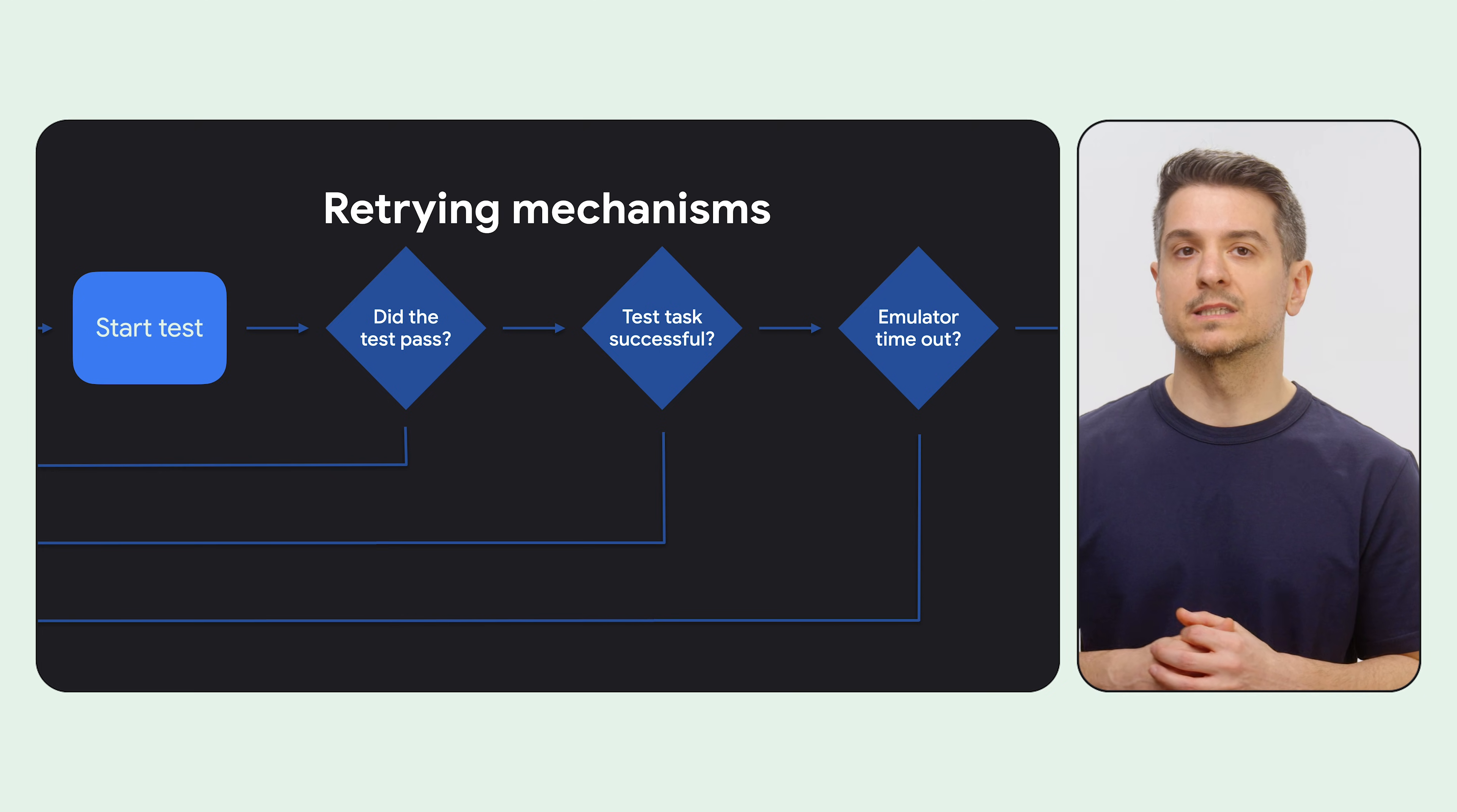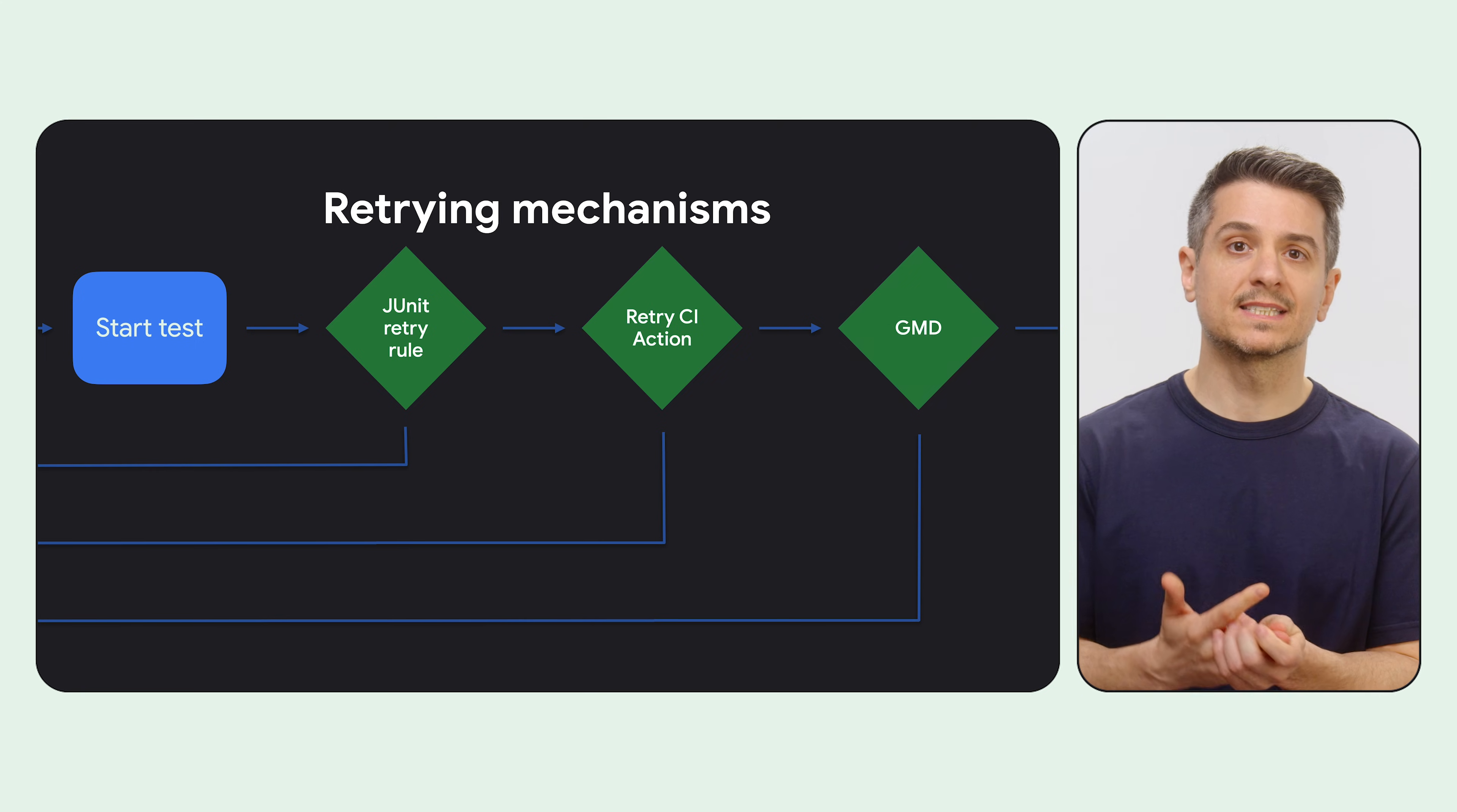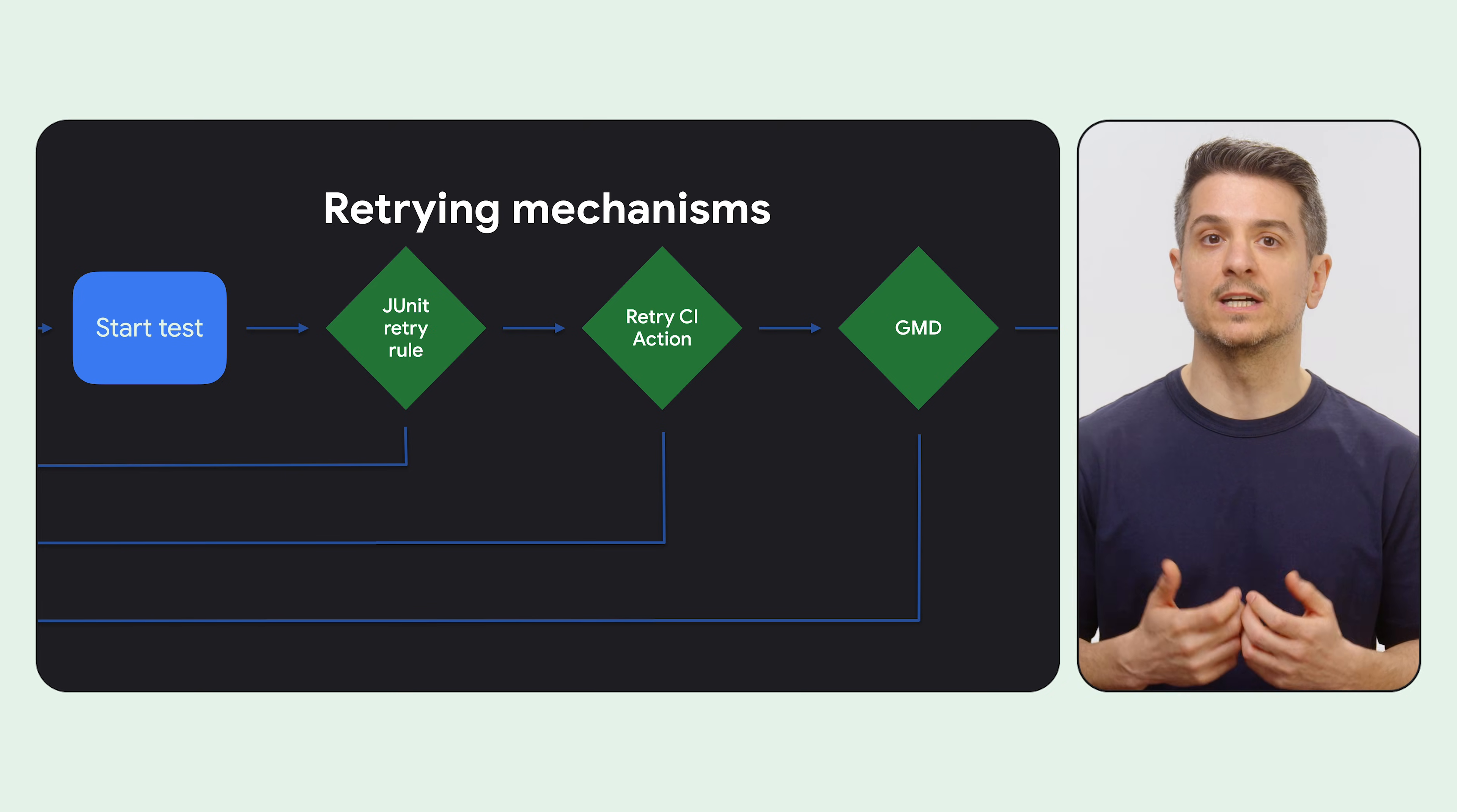How you implement retries depends on the testing frameworks and infrastructure you're using, but typical mechanisms include a JUnit rule that retries any test a number of times, a retry step in your CI workflow, or a system to restart an emulator when it's unresponsive, which can be handled automatically with a solution called Gradle Managed Devices.